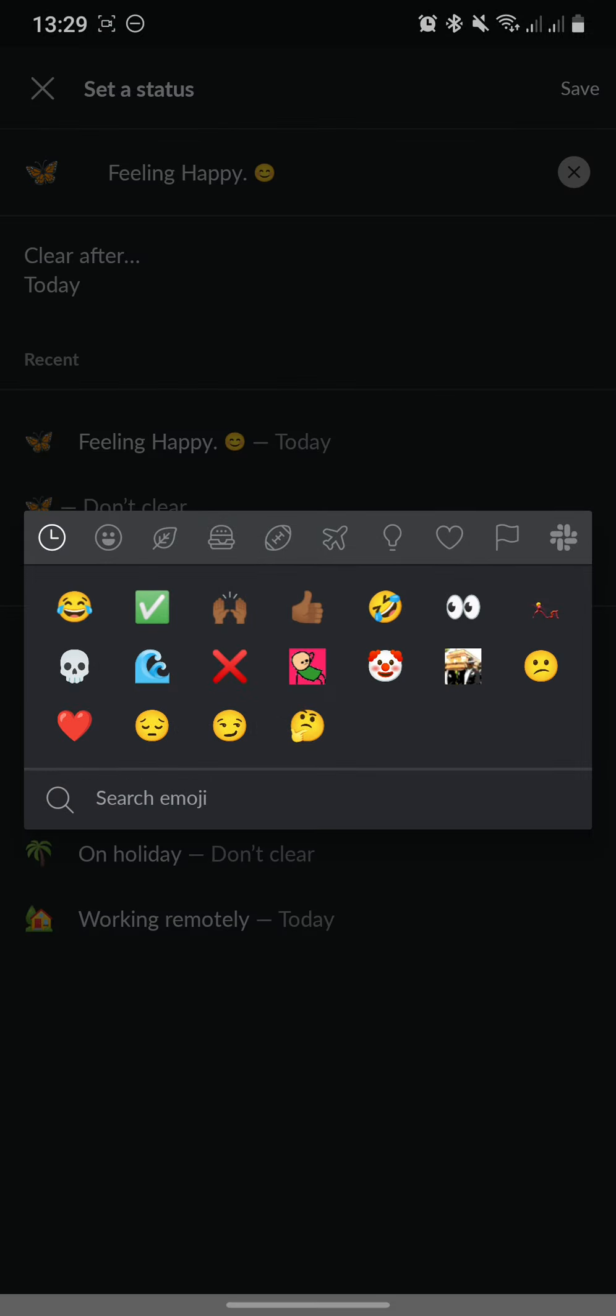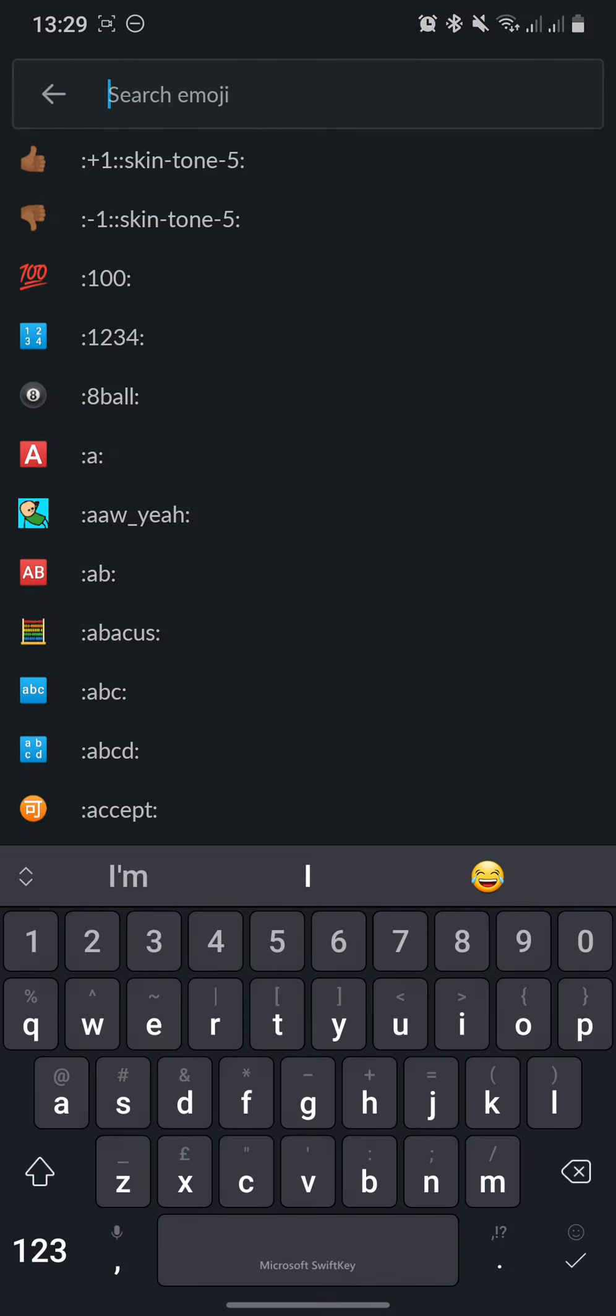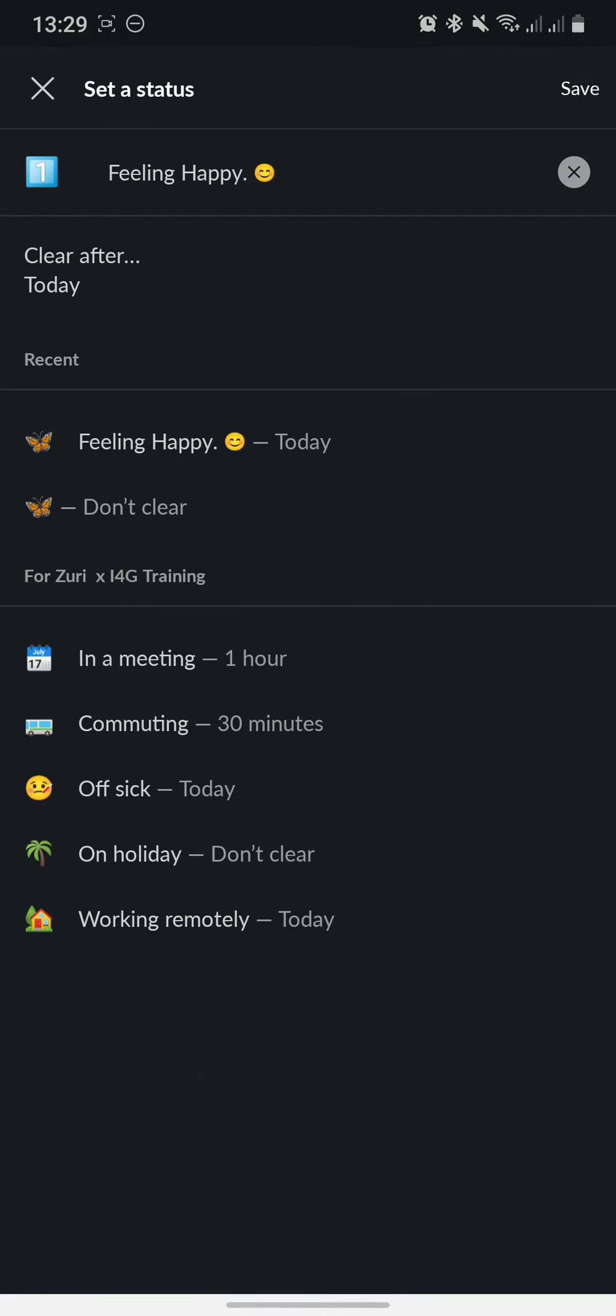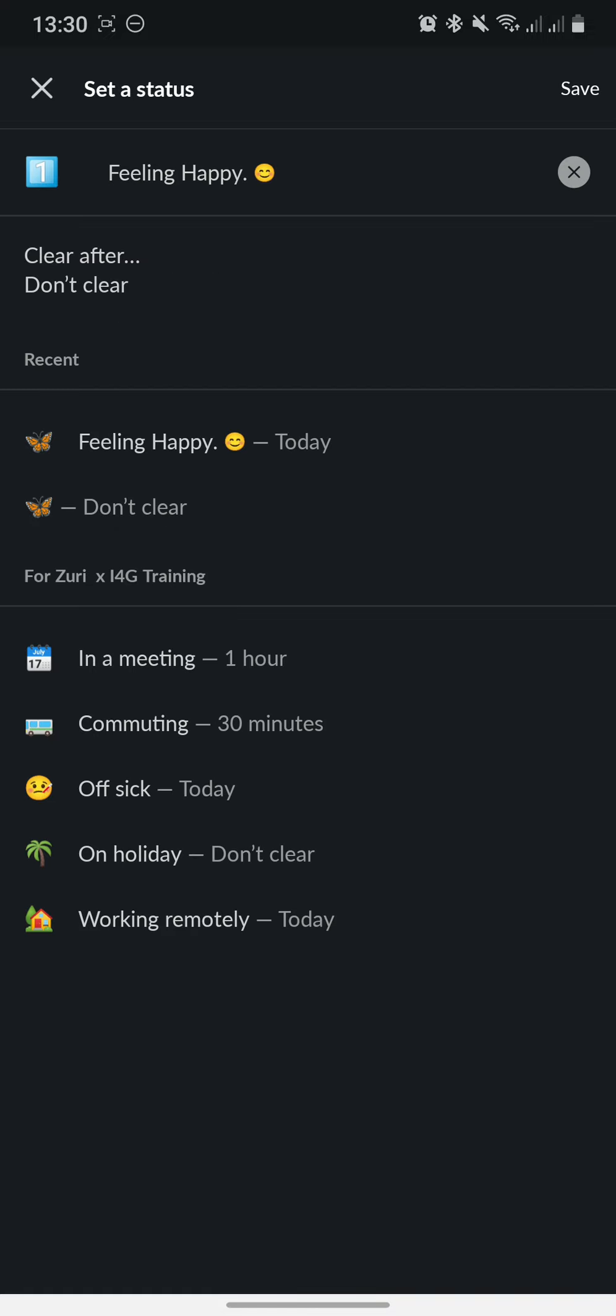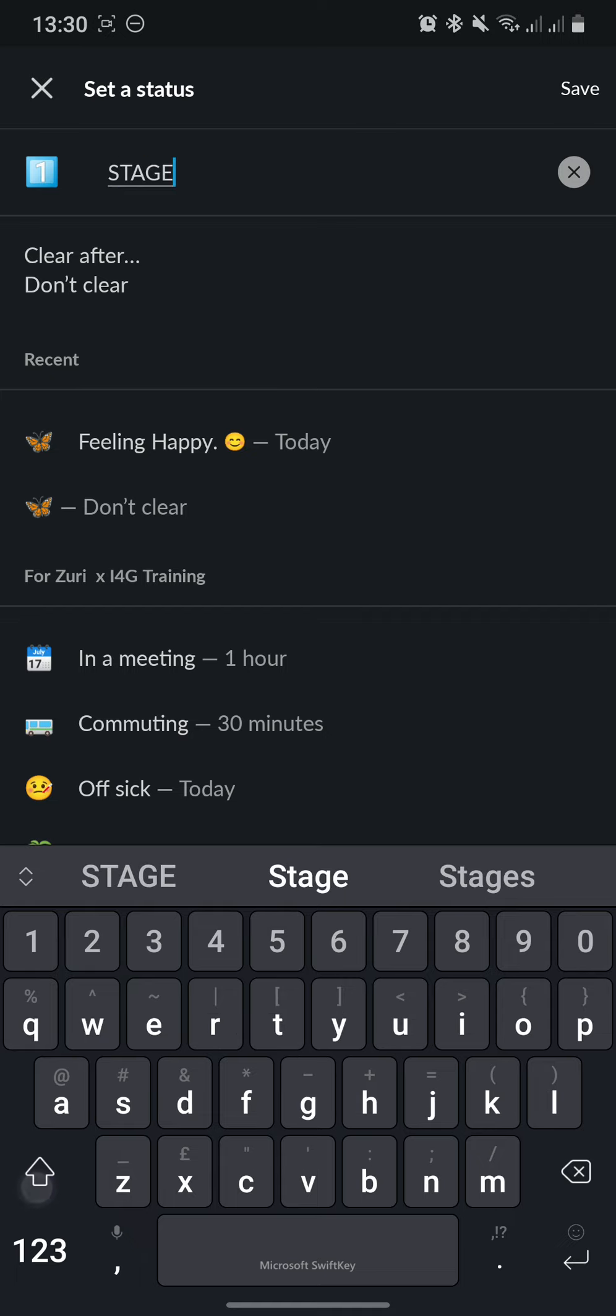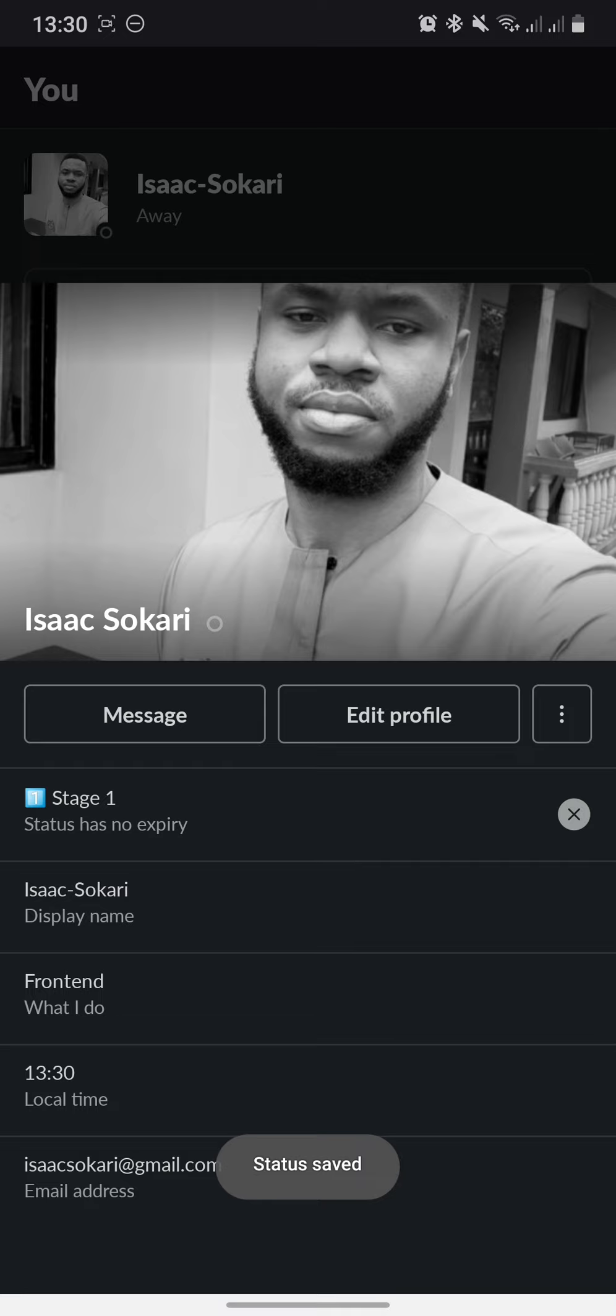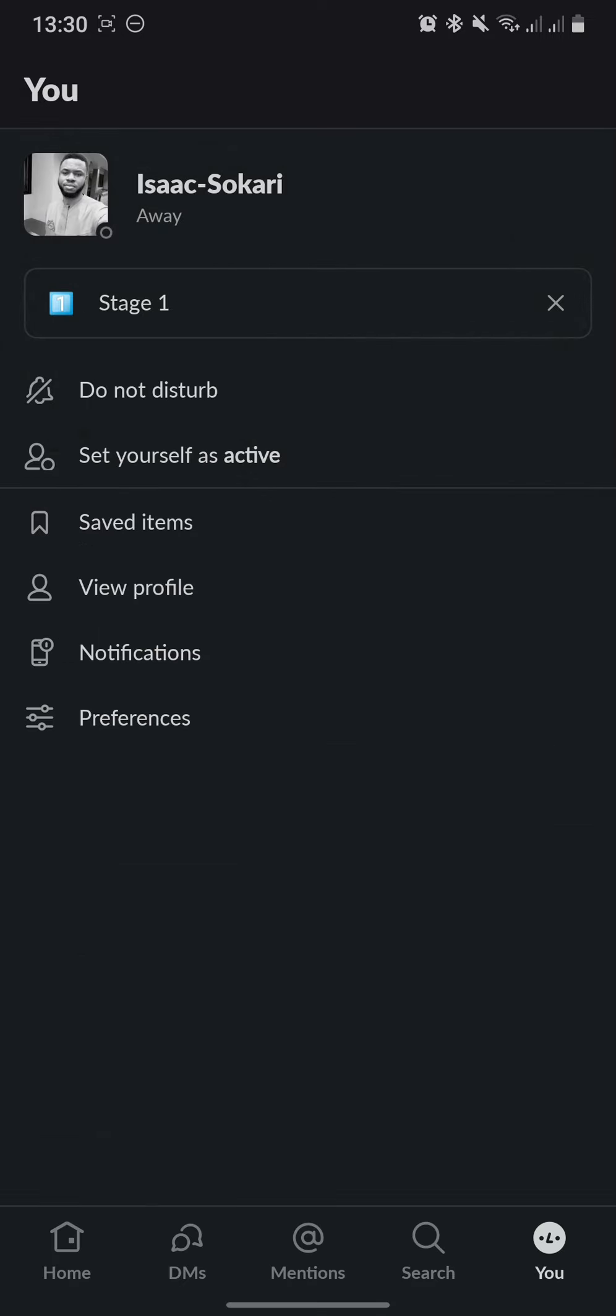As you might have stages here, you might have to use it. When you get to stage one, set your Clear After to Don't Clear so it doesn't clear. Also here, you can have a status update with the icon. So let's say Stage One and save. And you can see now the status says Stage One with the icon, and the status does not expire. Let's go back.